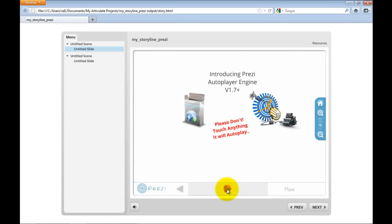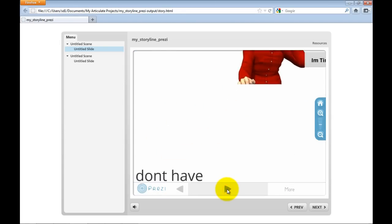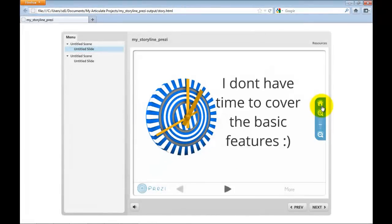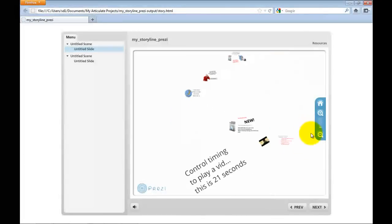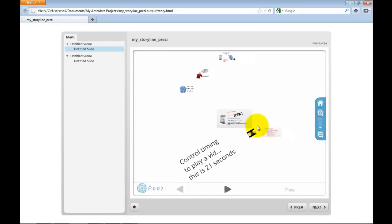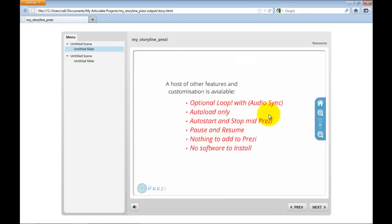But you can see this is my online Prezi and I can go ahead and just do all the things that you do with Prezi. OK, so that's my online Prezi.